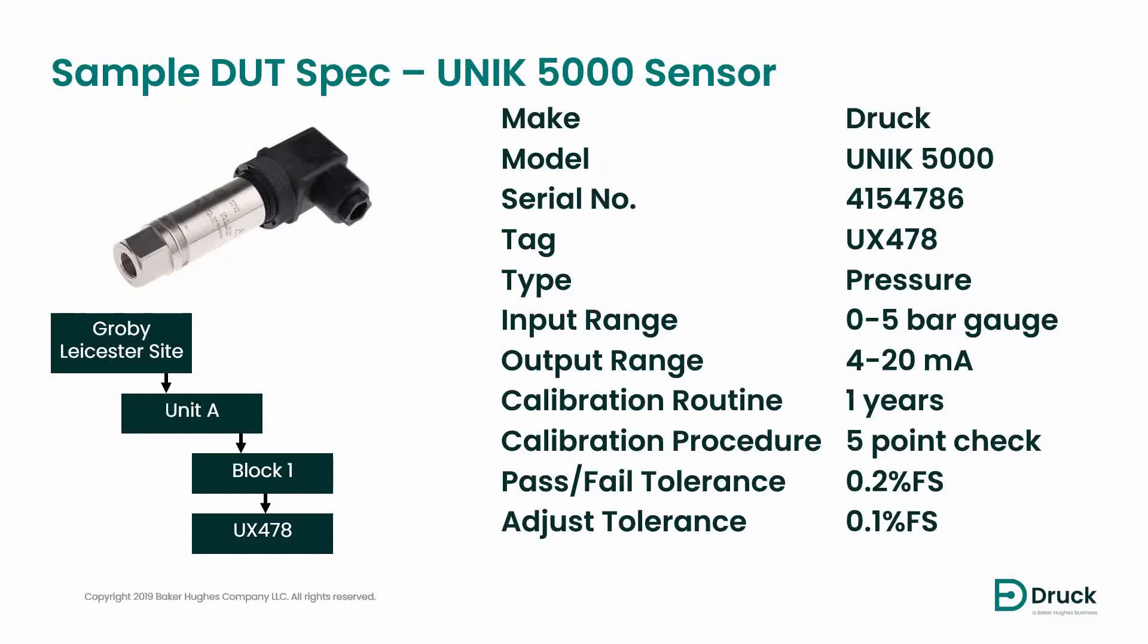This is the sensor we are going to add into Foresight 2. We will create this sensor in DRUG Leicester side unit A location block 1 sublocation.